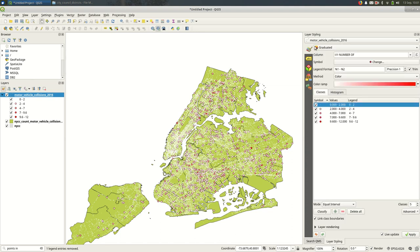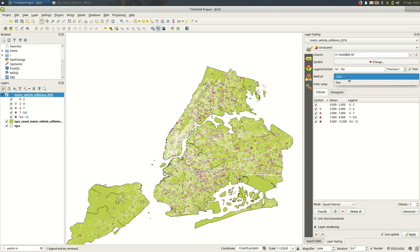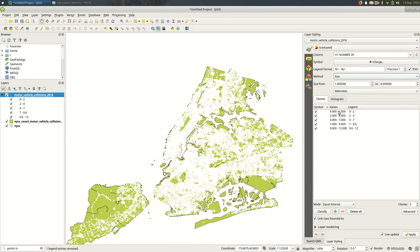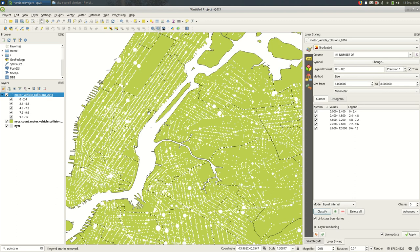But another way to do this is to change the size of the marker based on that value. So keep the column to number of injuries, but the method we can change to size. So it's going to change the size based on that value. And if we zoom in a little bit, you can see that the bigger points have larger values here.